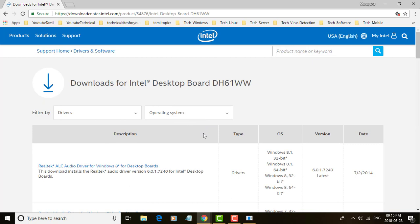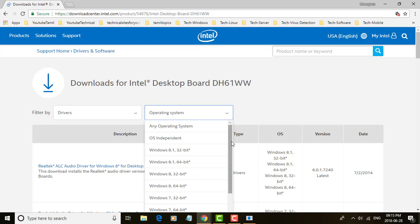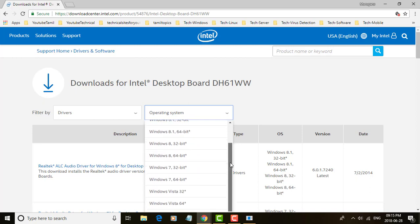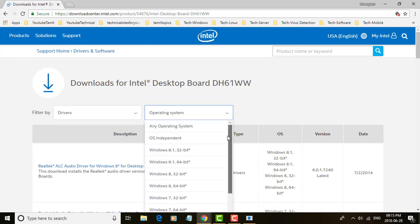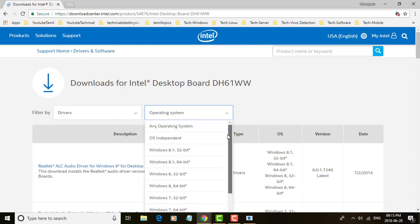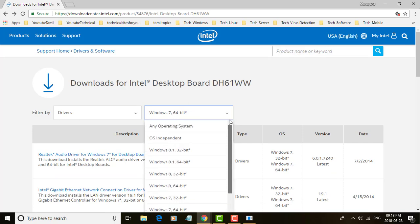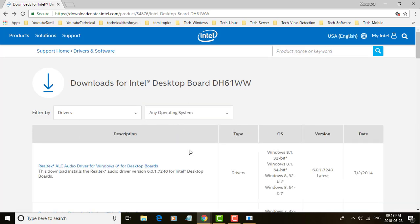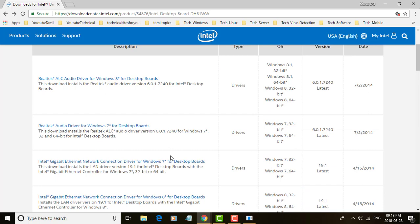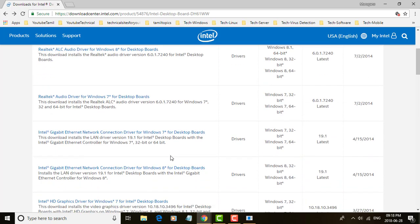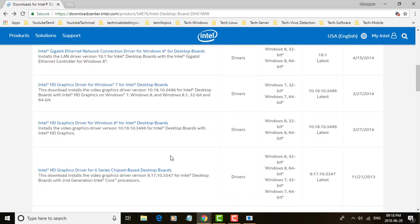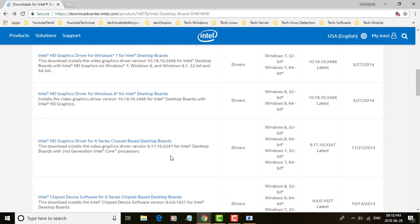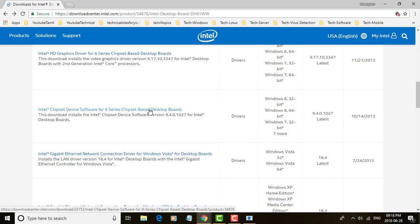Next select operating system, which operating system you want to download drivers for. I want to download chipset device software for 6 series chipset based desktop boards.